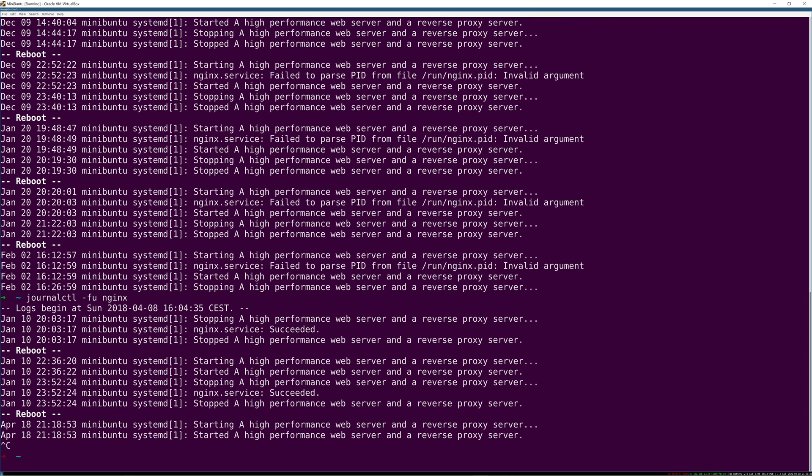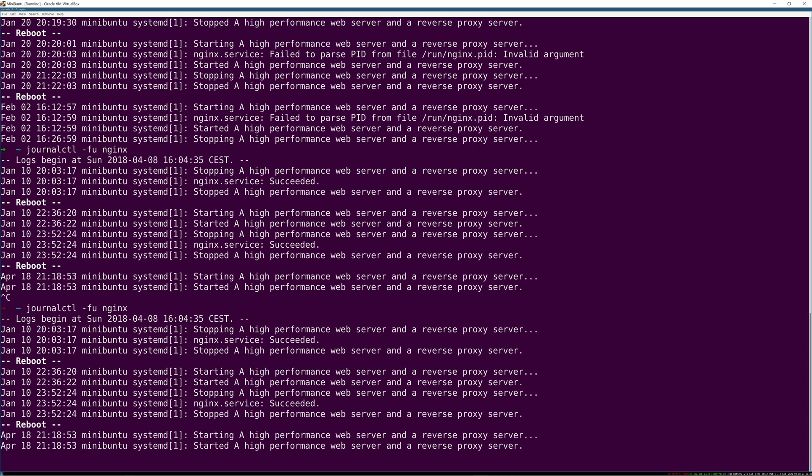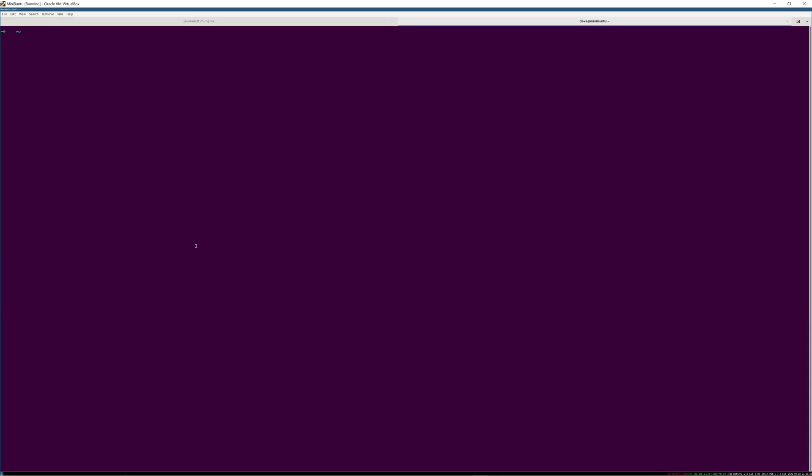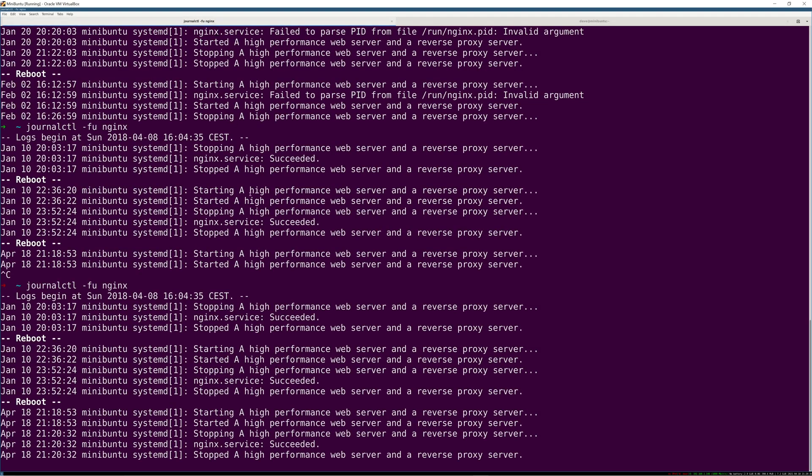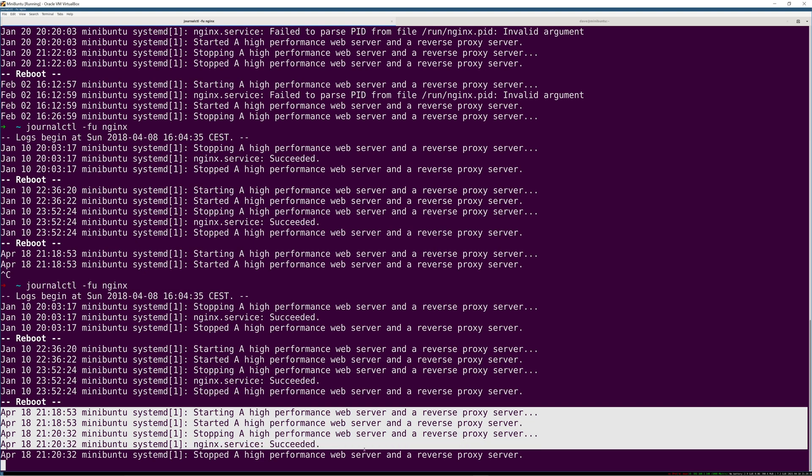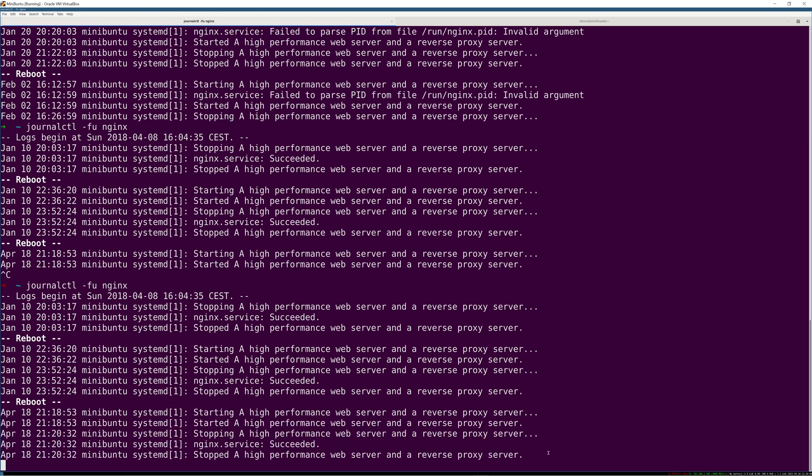So if I run that in here, and then I open a new tab and say sudo systemctl stop NGINX, then in my first tab, you'll see NGINX stopping. Does that make sense?